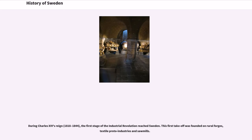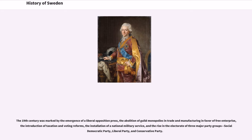During Charles XIV's reign, the first stage of the Industrial Revolution reached Sweden. This first take-off was founded on rural forges, textile proto-industries and sawmills. The 19th century was marked by the emergence of a liberal opposition press, the abolition of guild monopolies in trade and manufacturing in favor of free enterprise, the introduction of taxation and voting reforms, the installation of a national military service, and the rise in the electorate of three major party groups: the Social Democratic Party, the Liberal Party, and the Conservative Party.